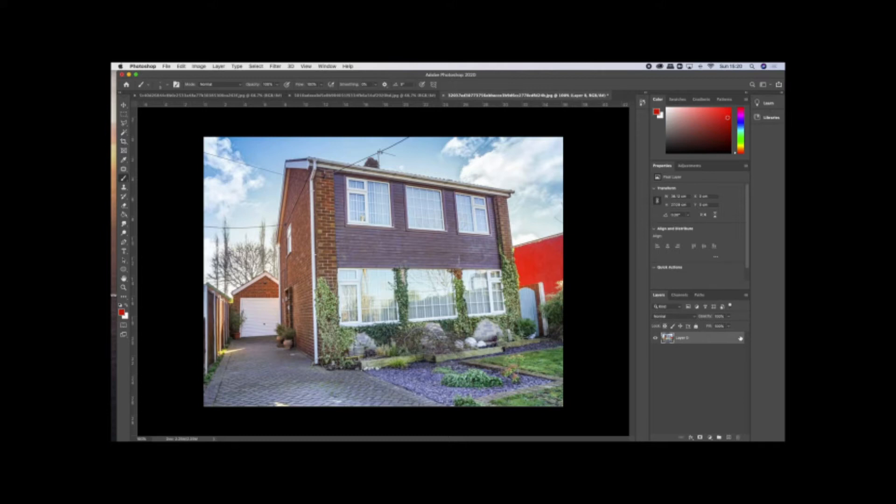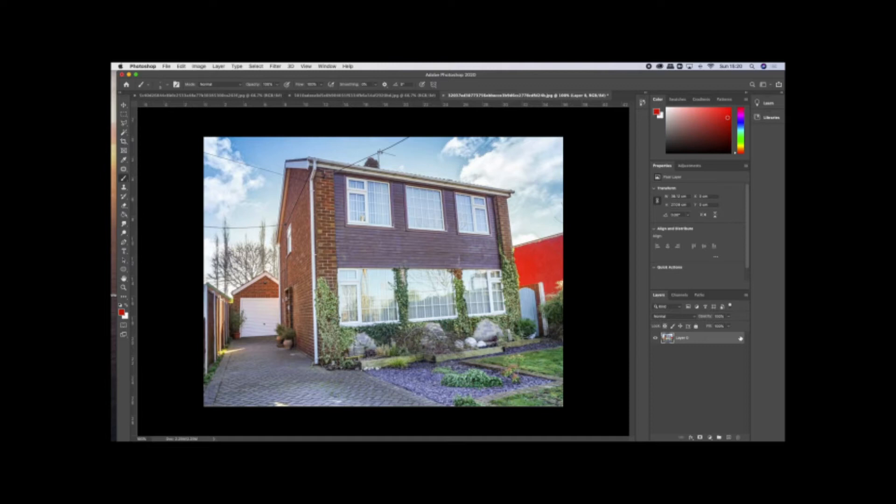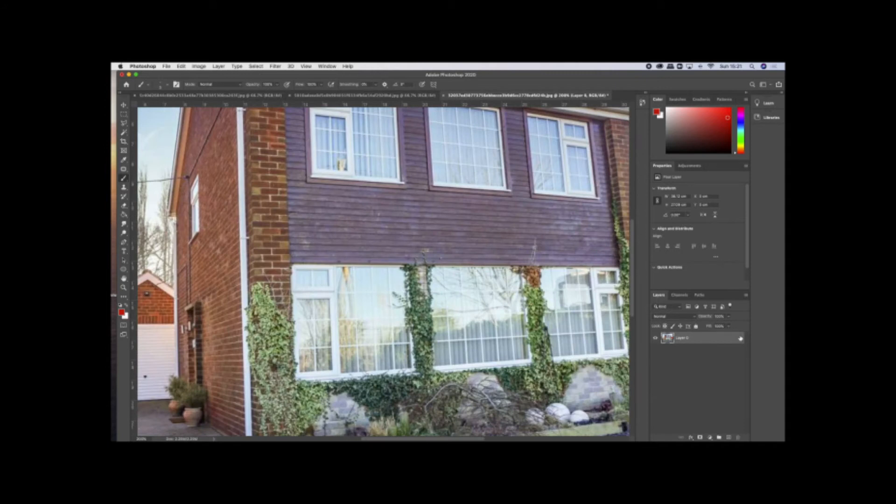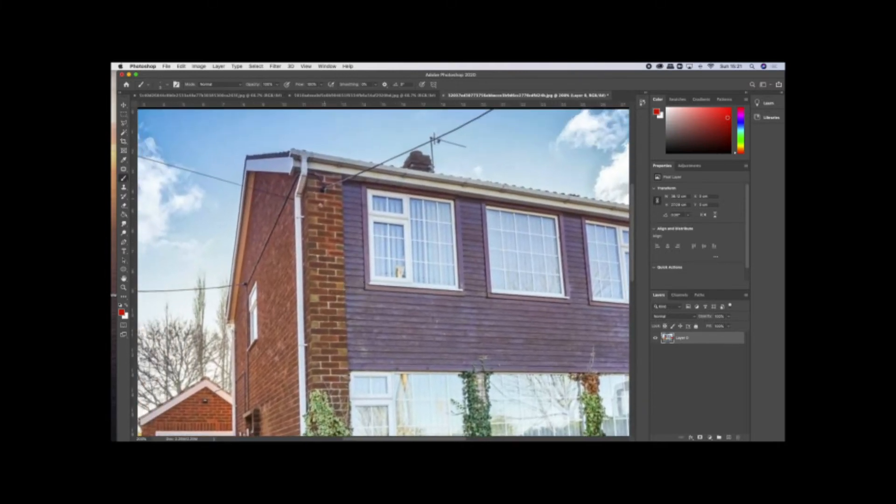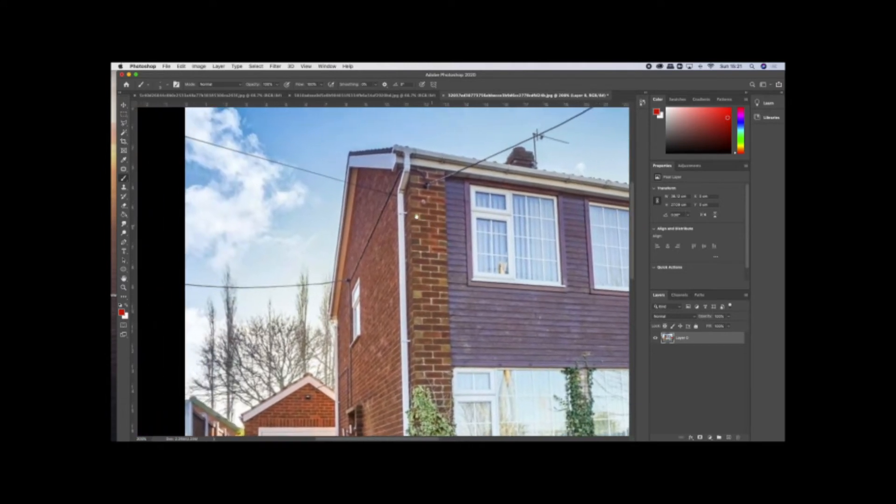First of all, I've taken the accessible photographs that I have which were taken from the estate agents information so that I can have a look at the brick coursing, sizes of windows, etc. I've come into Photoshop because it's the easiest way for me to just make a few notes on this image to remind myself what sizes everything is.